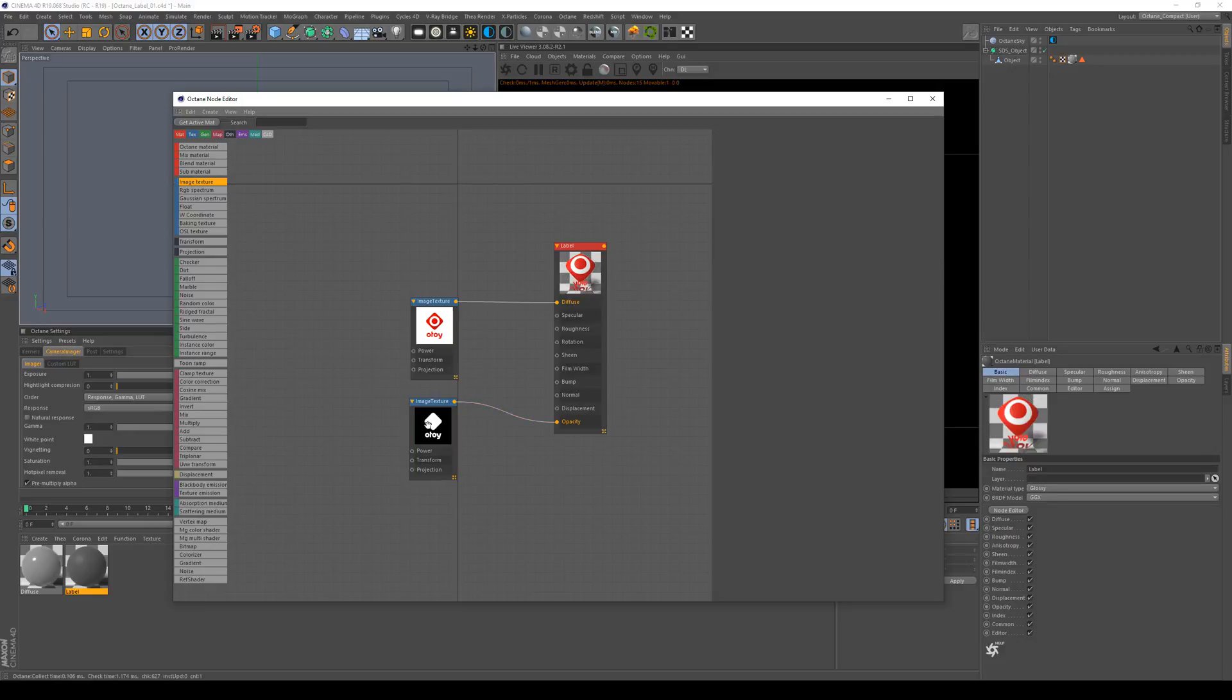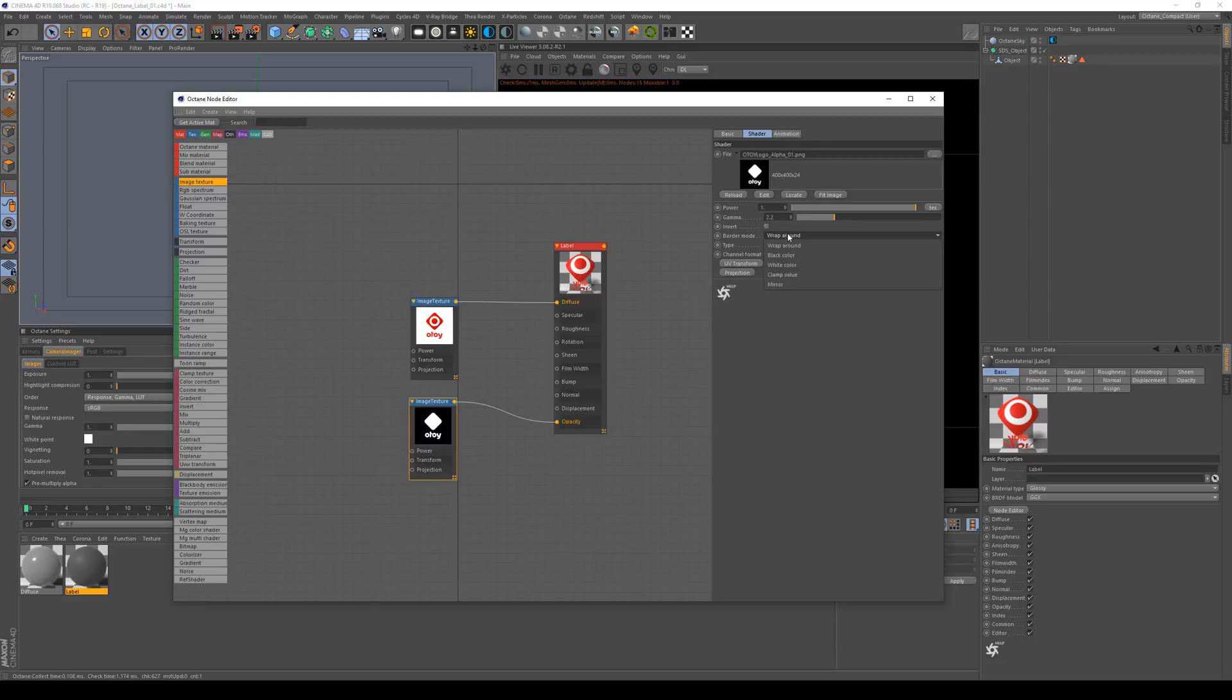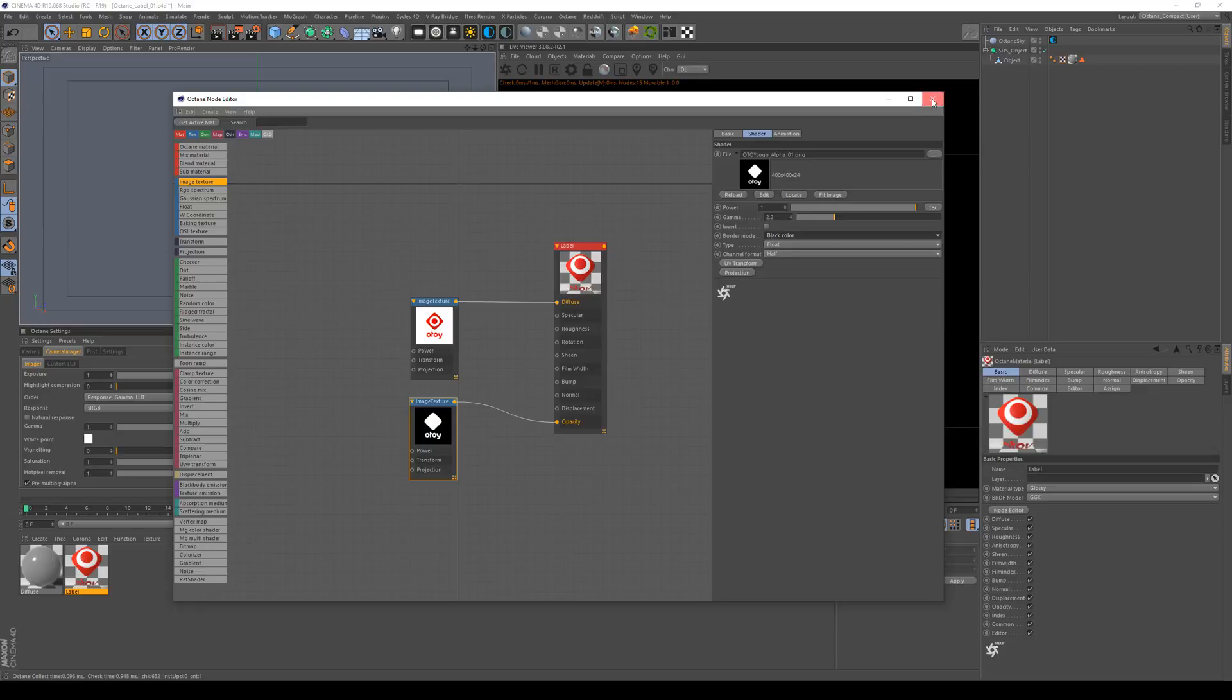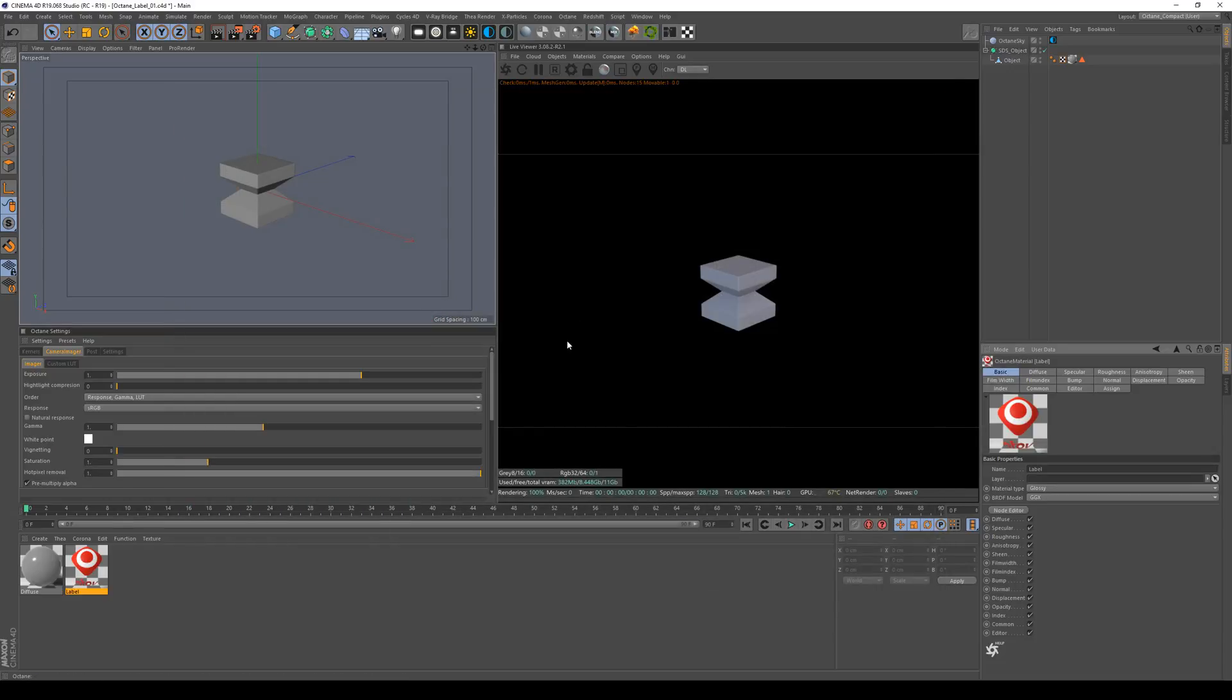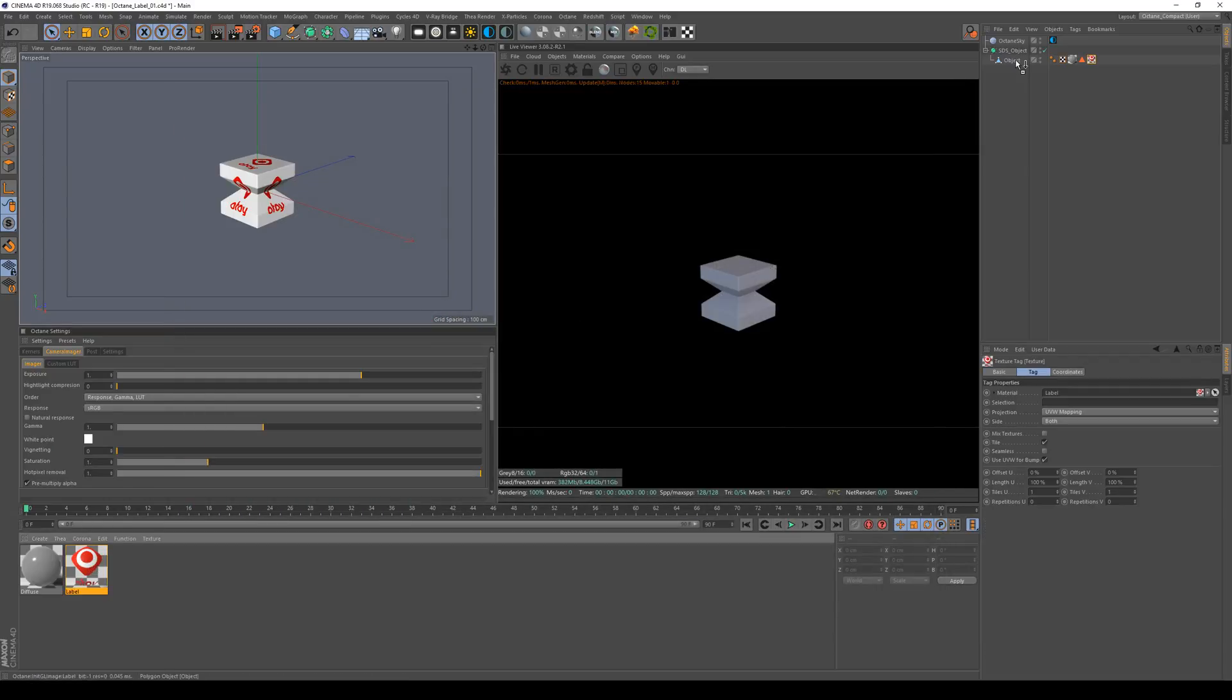Then what you also could do to avoid problems is to go and check the border mode to black so there's nothing outside here. When it comes to tiling there's no tiling going on. That's all we need to do for that material. Let's assign it to our object.